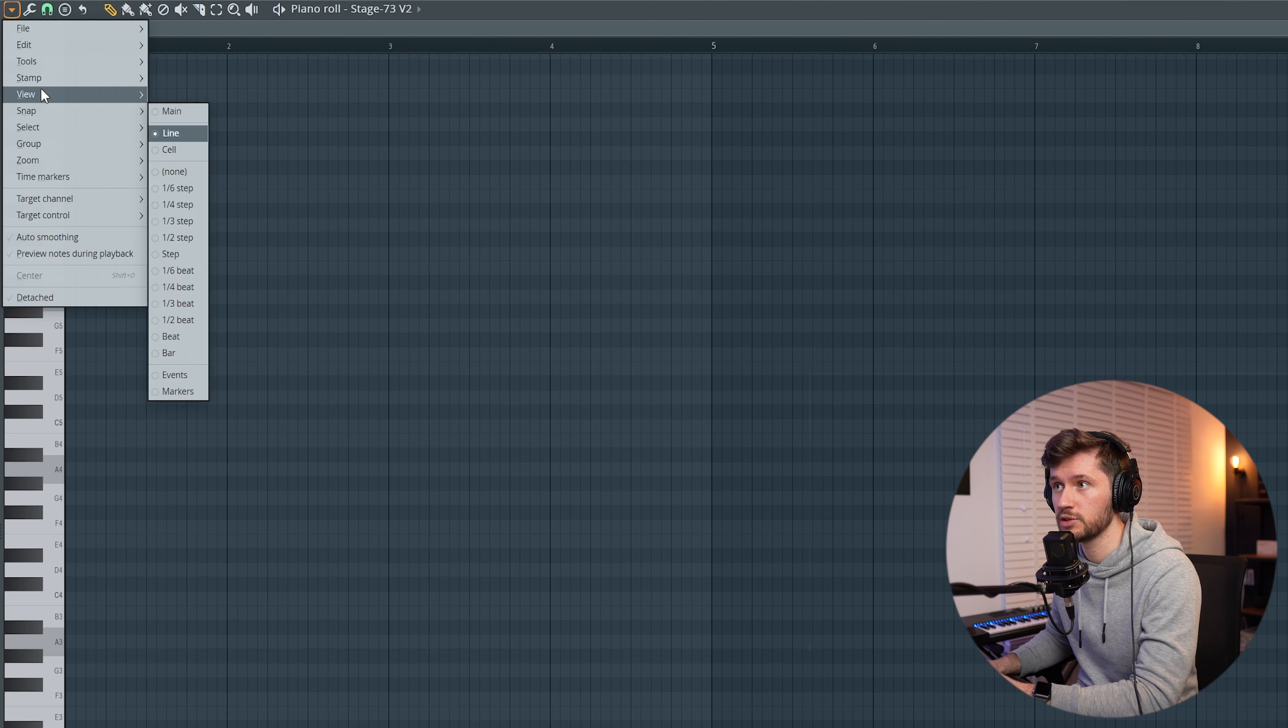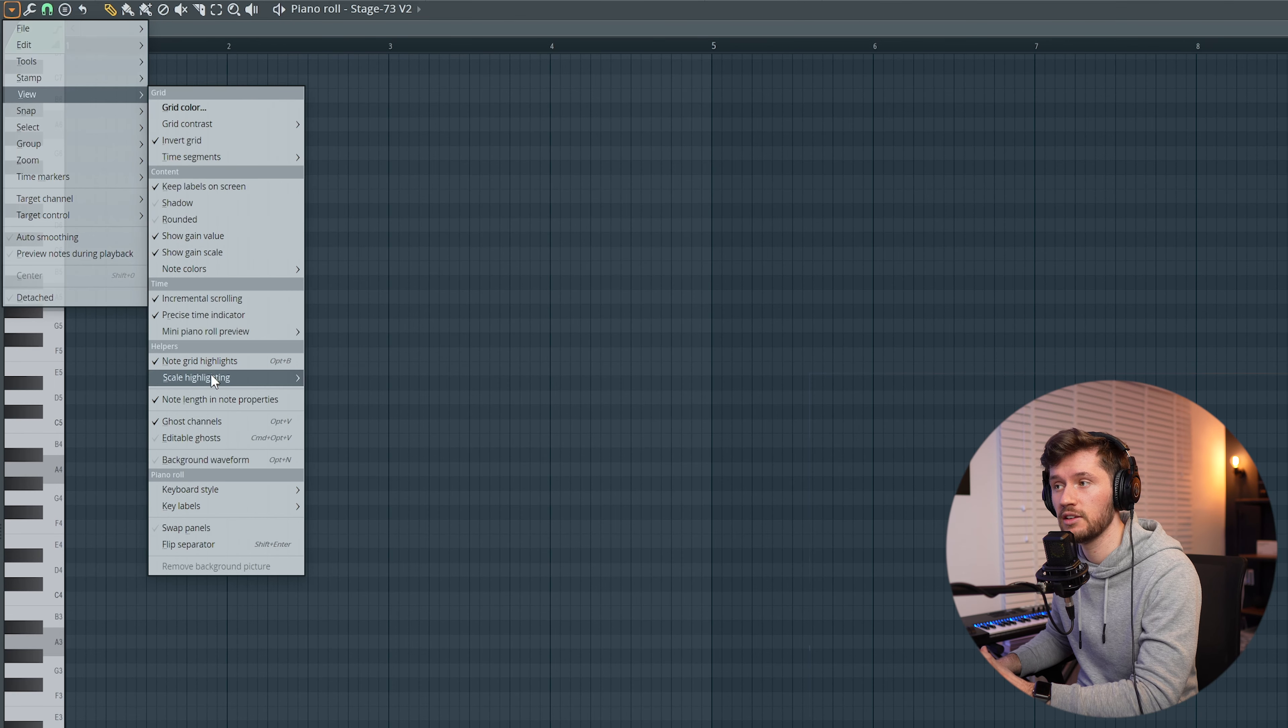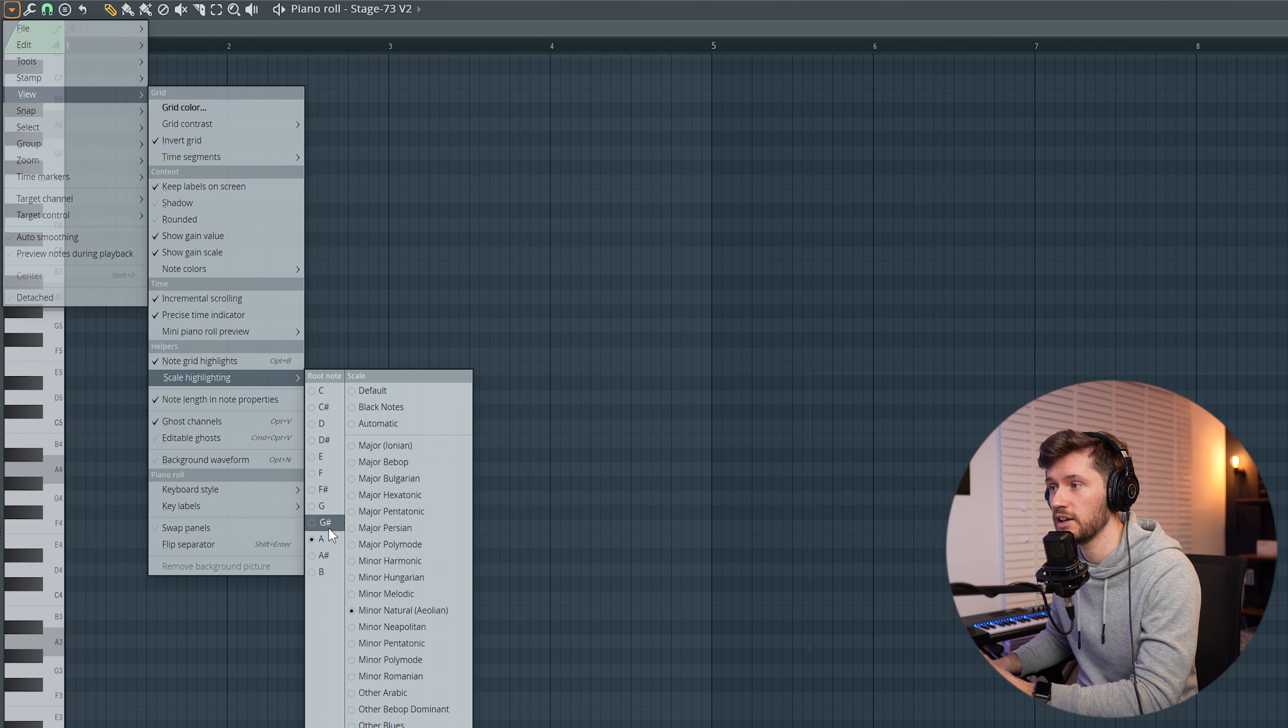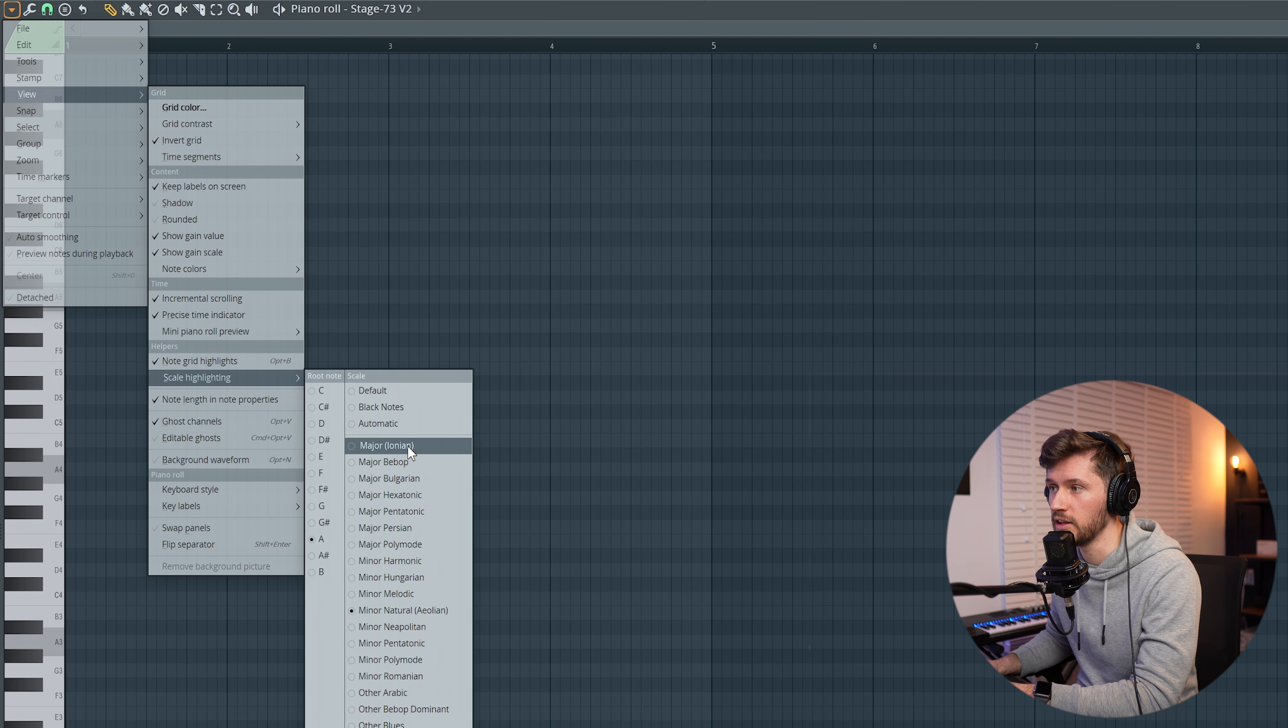So first let's adjust the BPM to 113, and then let's pick a shaker loop. I'm going to use the Amapiano Paradise Drum Kit, so let's use shaker loop 4. As you can see it's already adjusted to the BPM of the project.